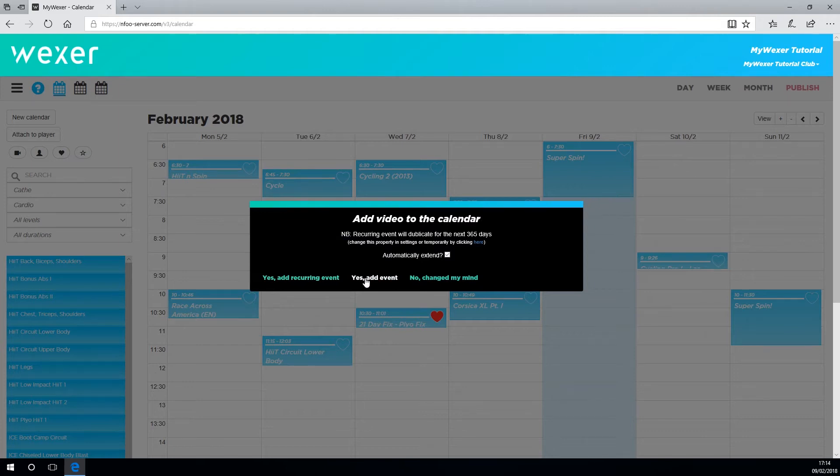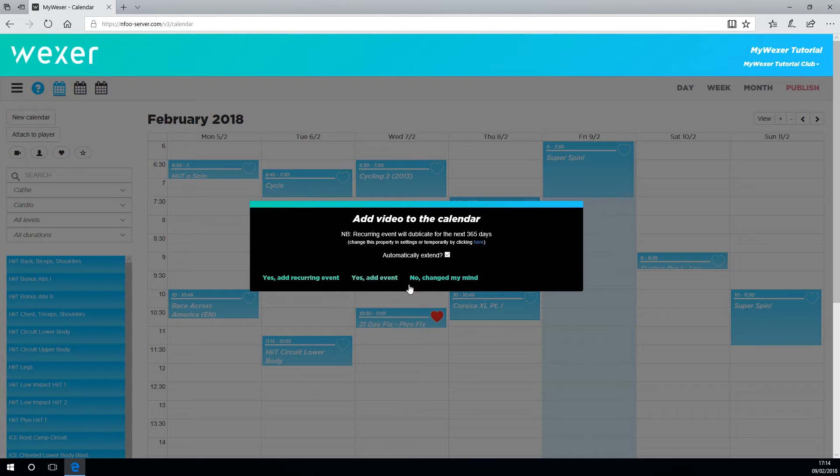You might want to use that facility to cover a live instructor if they're not available to teach a class, or possibly staff training so everyone can experience a virtual class.